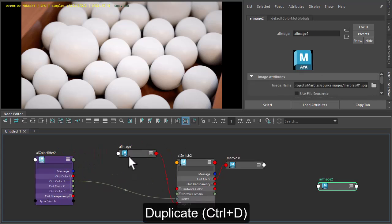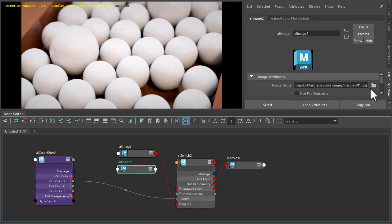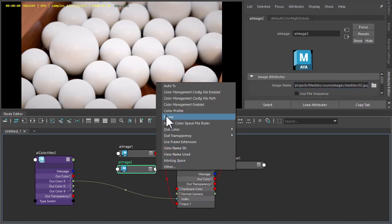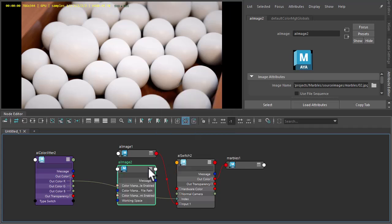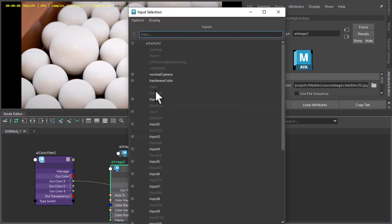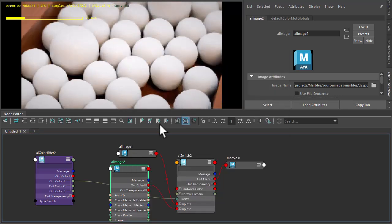Okay, just duplicate that. So image 2, change the path to 02, and then out colour to input 2.